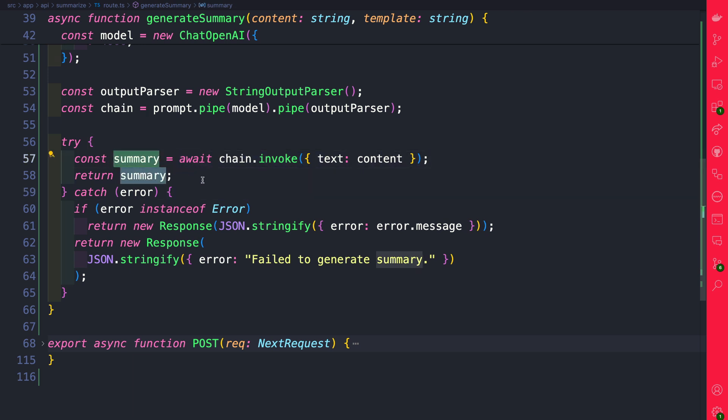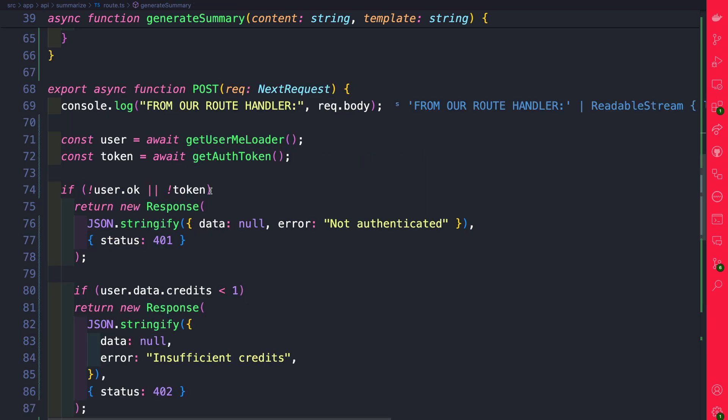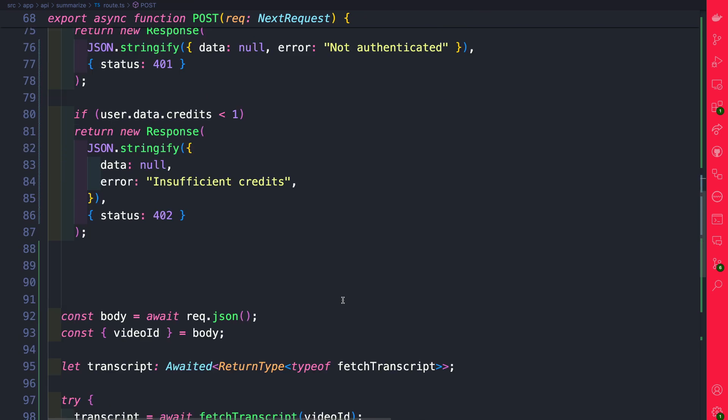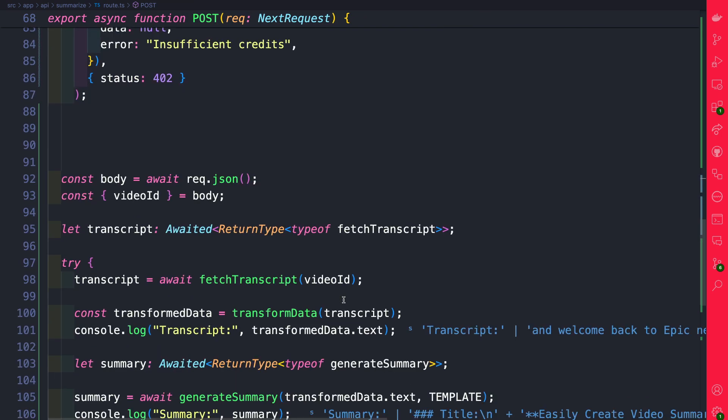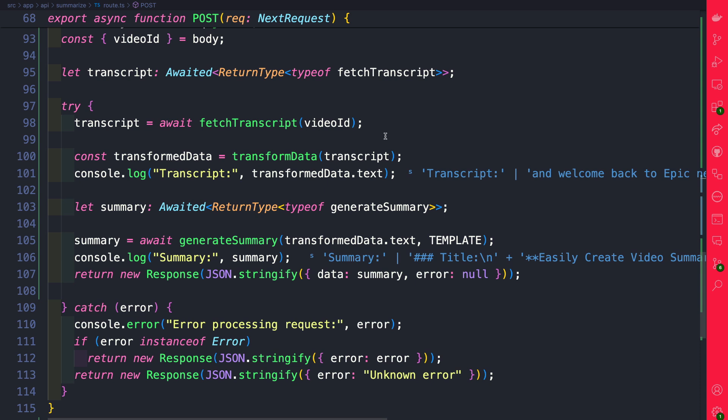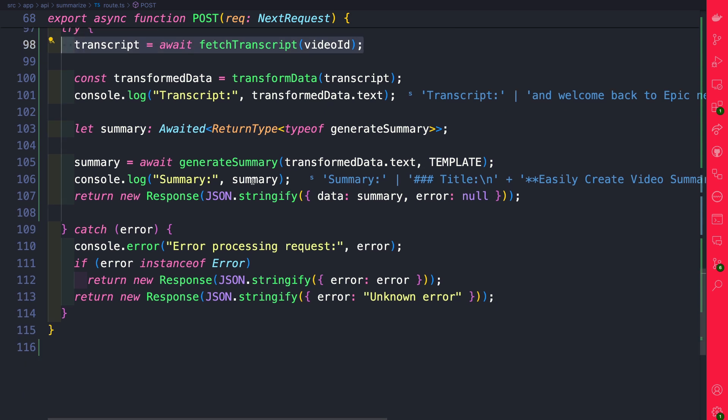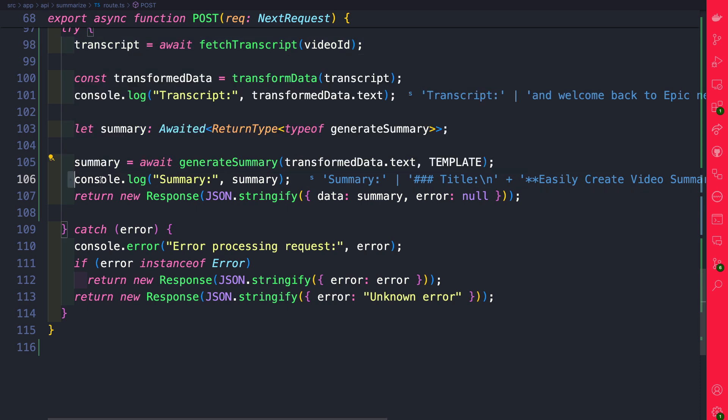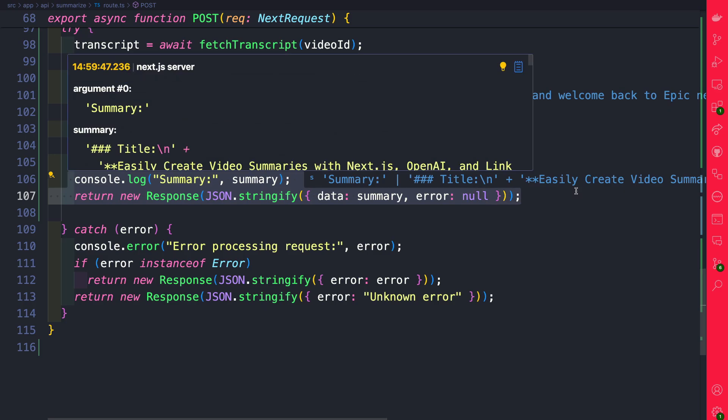Once we get our summary we go ahead and return it and inside our post we are first checking to make sure that we have an authenticated user and a token. We then fetch our transcript from YouTube. Once we have our transcript we go ahead and use the generate summary method that we just set up to create our summary and return it in our response.